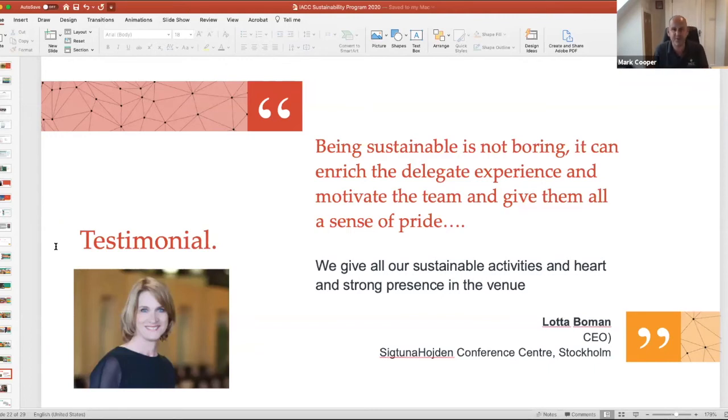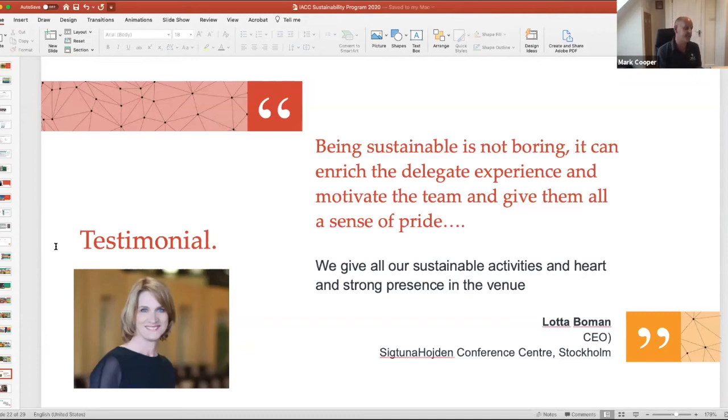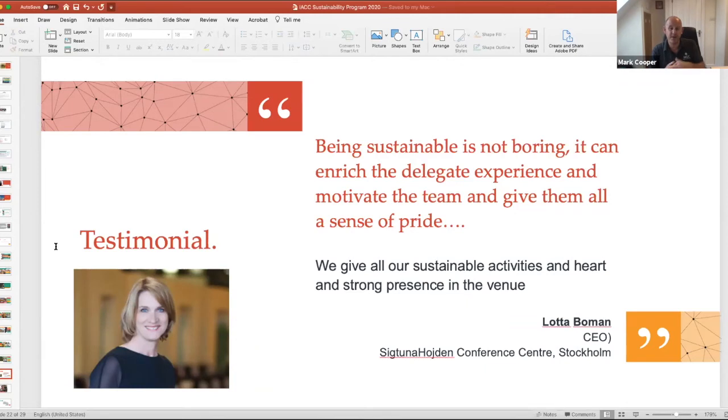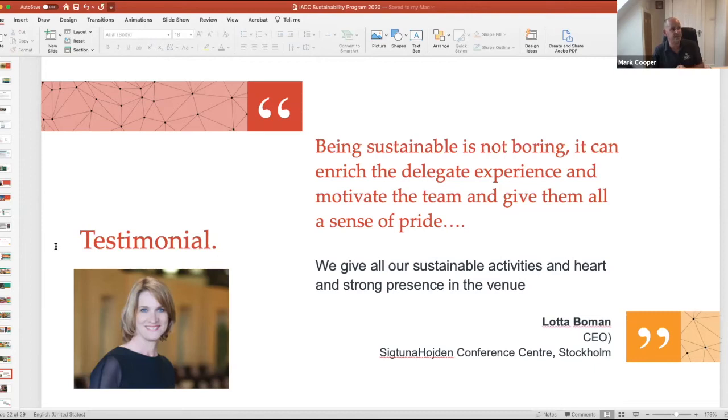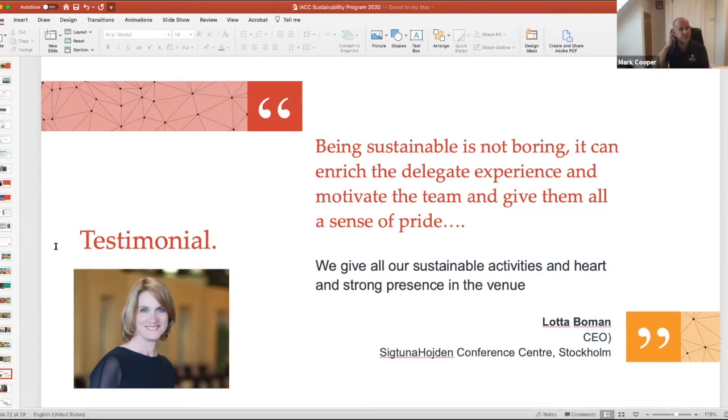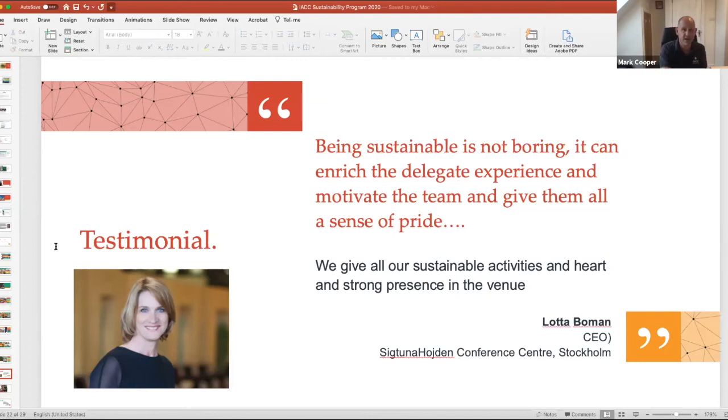Lotta Bowman, who most of you know, is from Sweden. She runs a property called Sigtunahöden just outside of Sweden. Let's just say that IACC's sustainability efforts over the last five years, but certainly last year when I created the European Knowledge Festival in La Hoot in Belgium, incredible event where we went after and achieved gold in the Event Industry Council Sustainable Venues certification was inspired by Lotta. And as she points out here, sustainability is not boring. It can enrich a delegate experience and motivate the team and give them all a sense of pride.